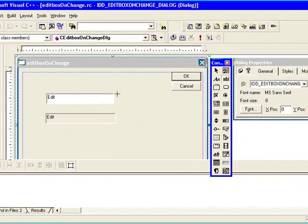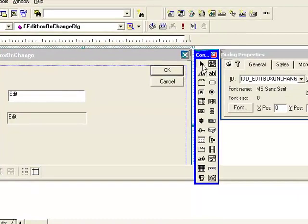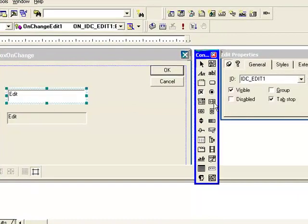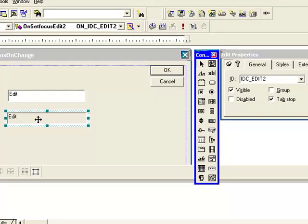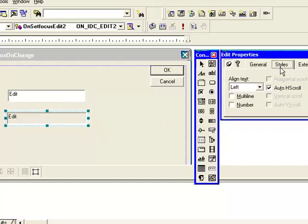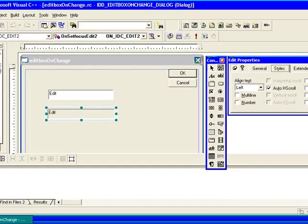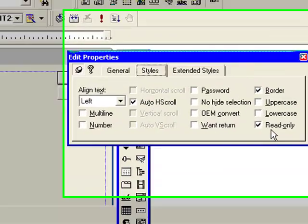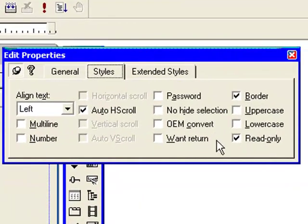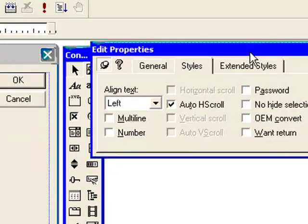The first one will be IDC_EDIT1, and the second one will be IDC_EDIT2. And to change this one as read-only, select this in property windows, select read-only. You have to check this checkbox to make it read-only.